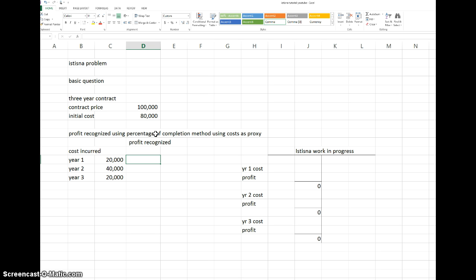Because this contract crosses a few financial years, whatever money is spent on it — materials and labor — you have to accumulate this in the balance sheet under something called the Work in Progress account. It sits on the asset side of the balance sheet. In addition to the cost incurred, you also add the profit recognized each year into the Work in Progress account.